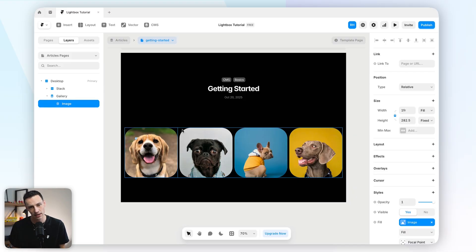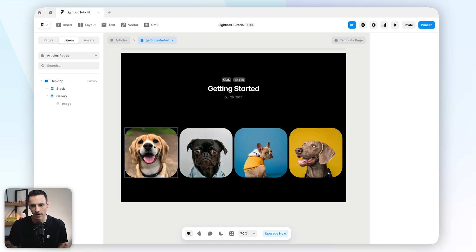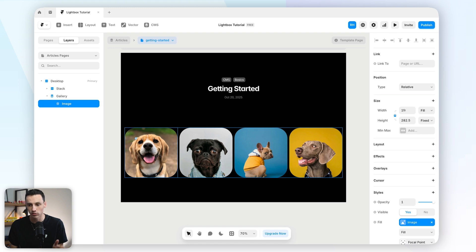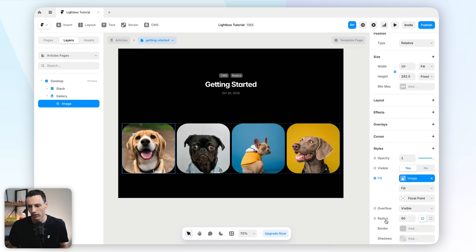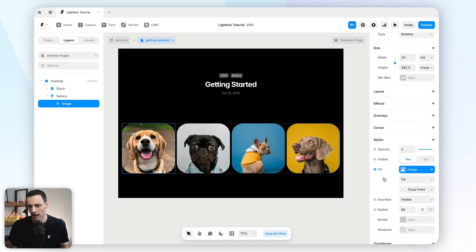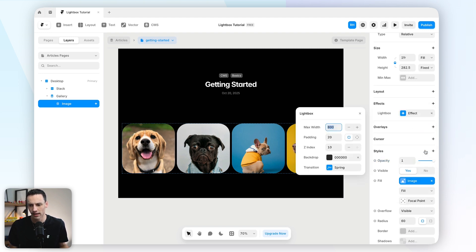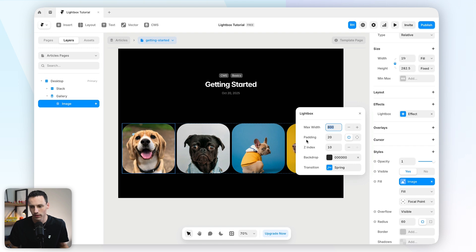So whether it be in a CMS page, a gallery, or just an image by itself, you can actually create a lightbox effect. So in this example, we'll use the gallery so we can apply this same effect to multiple images. So inside our gallery here, we've got our image frame, and then what I'm going to do is go to effects. And you will notice we have this field called lightbox.